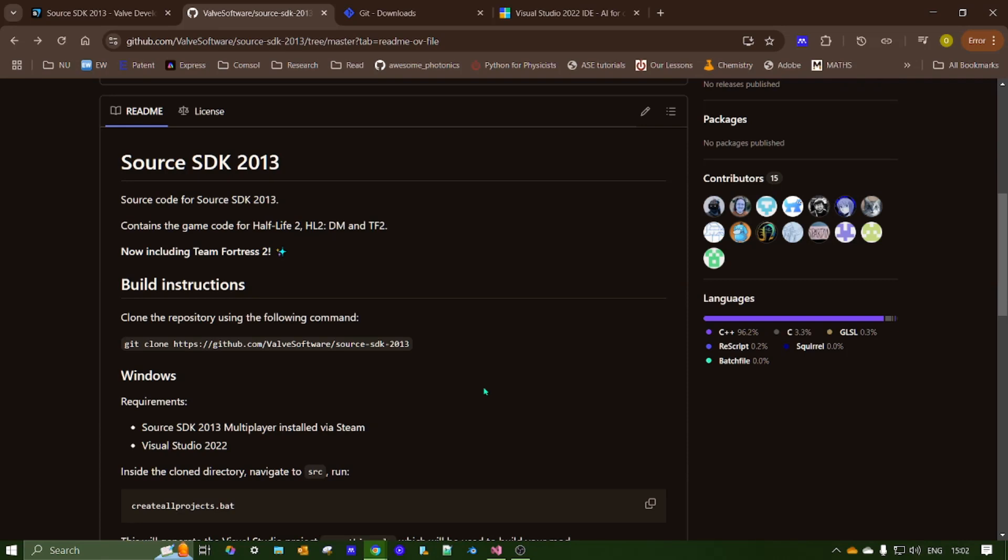So this is a quick video I wanted to make after recent news about the TF2 SDK being released, made open source. I just wanted to make a quick tutorial showing everyone how you go about installing.